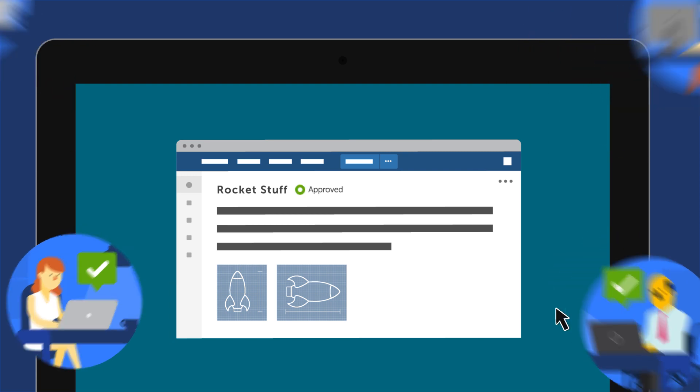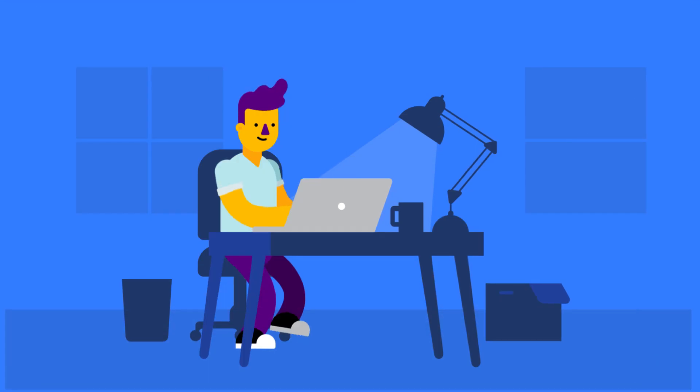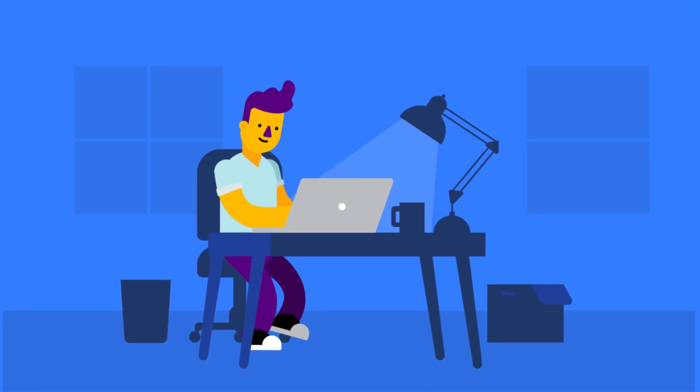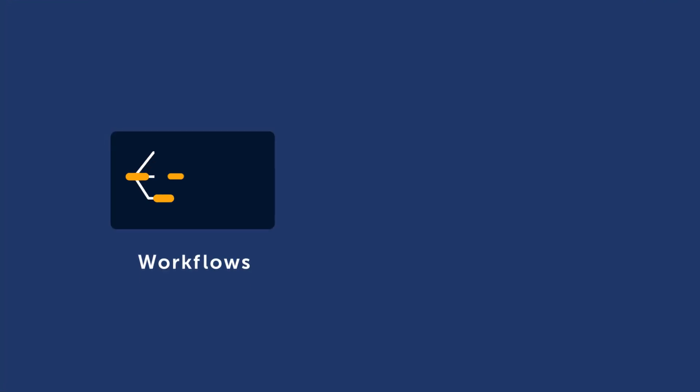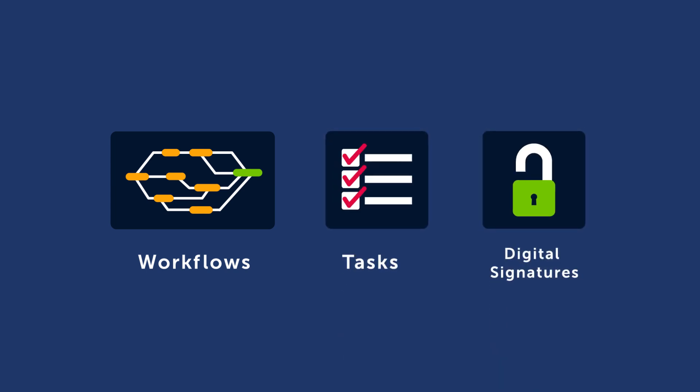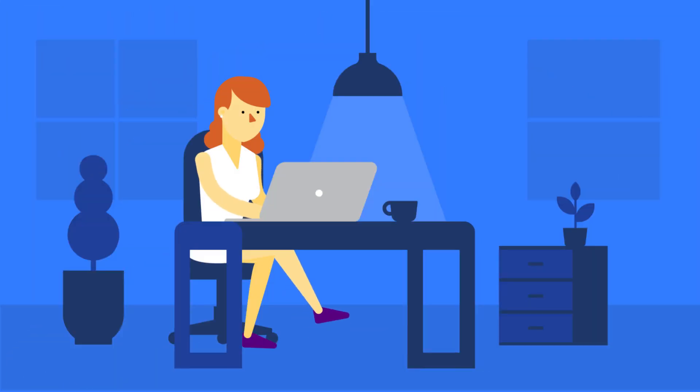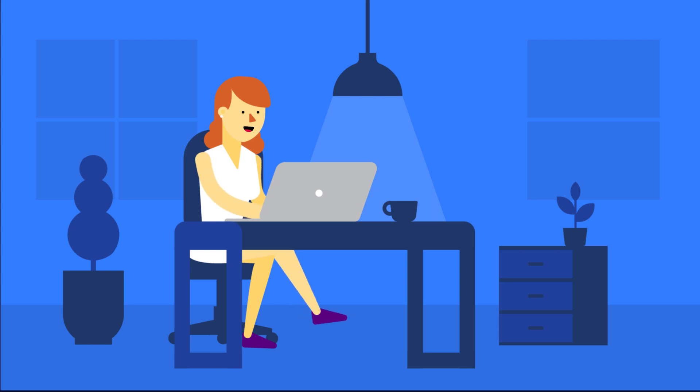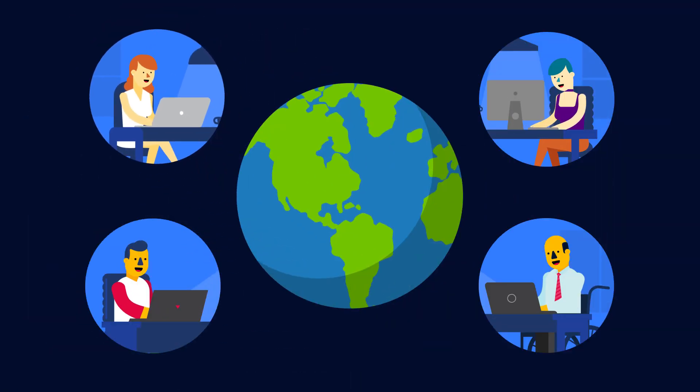This just scratches the surface of what Kamala Workflows can do, and many users take advantage of additional features, like customizing workflows, assigning tasks to team members, and adding digital signatures to approvals. Whatever your business, Kamala Workflows improves your team's document collaboration by giving you complete control of your content.